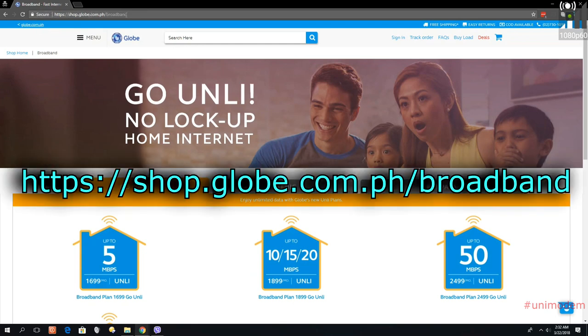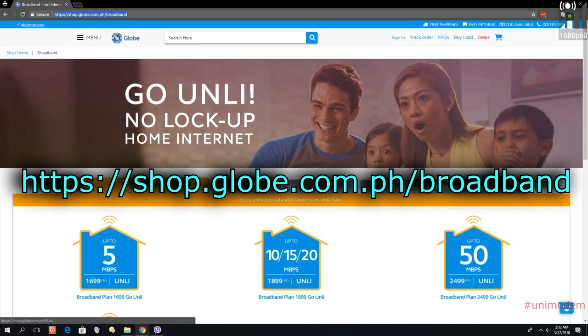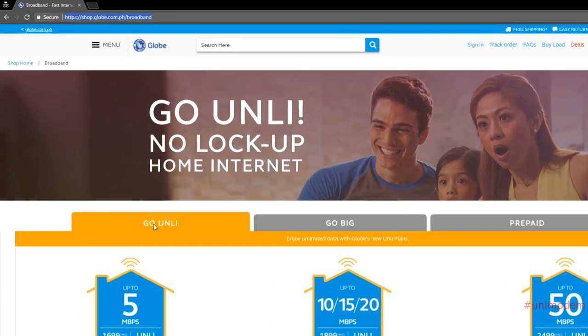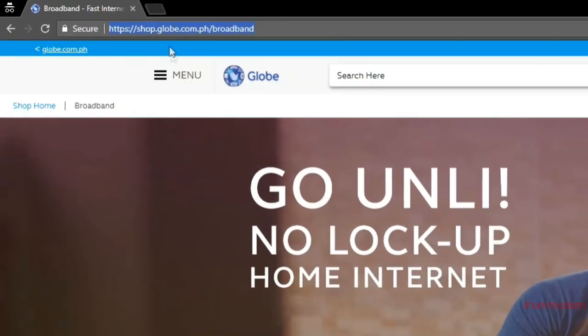Before, it used to be checkavailability.globe.com.ph, but when they added the Globe only packages, it redirected to this website. So just go to shop.globe.com.ph/broadband.